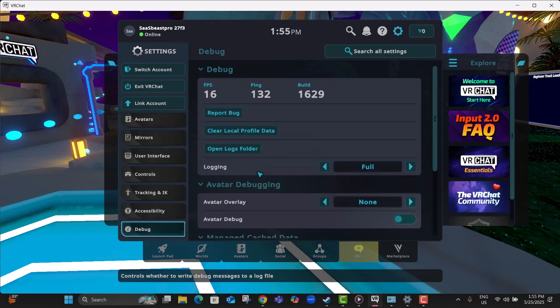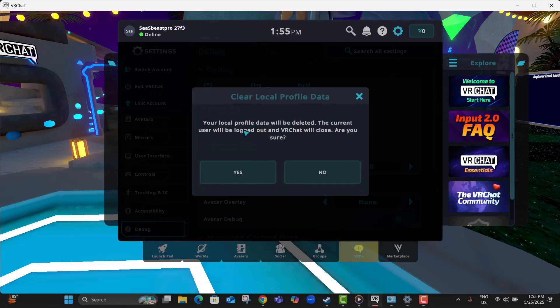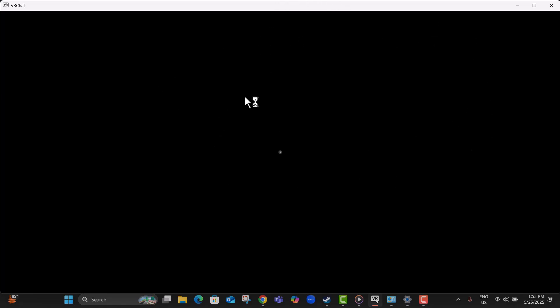Step 10, now scroll to the top and select Clear Local Profile Data, then click Yes. Keep in mind this logs you out of your account, but it helps fix stubborn issues.